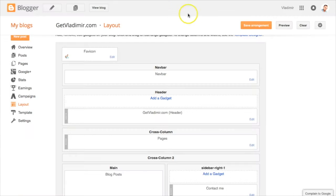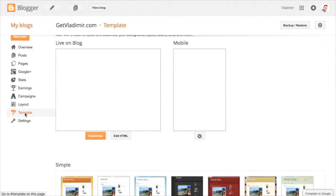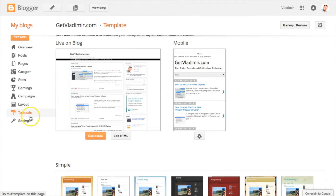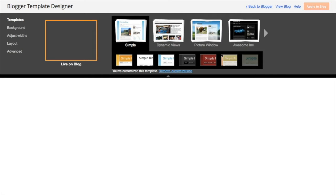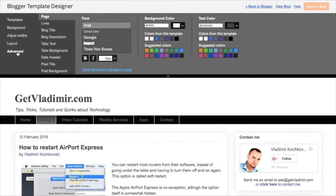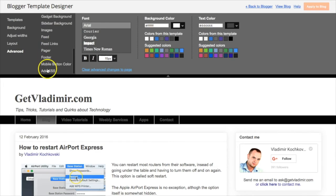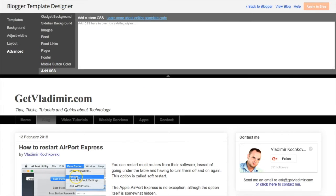To change this, go back to your Blogger dashboard and click on Template. Here you can see the changes that we did on the live blog compared to before. Next, click on Customize and from the left side menu, click on Advanced. Scroll down and choose Add CSS.